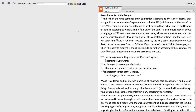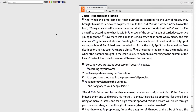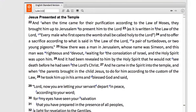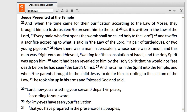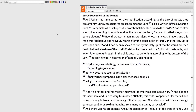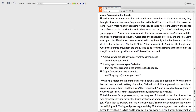In Luke 2:22-24, we read that at the time of purification, Mary and Joseph brought Jesus to Jerusalem to present Him to the Lord and offer a sacrifice according to the law. If you're not familiar with this purification law, you can quickly track down the details using the new Israelite Feasts and Sacrifices Interactive.